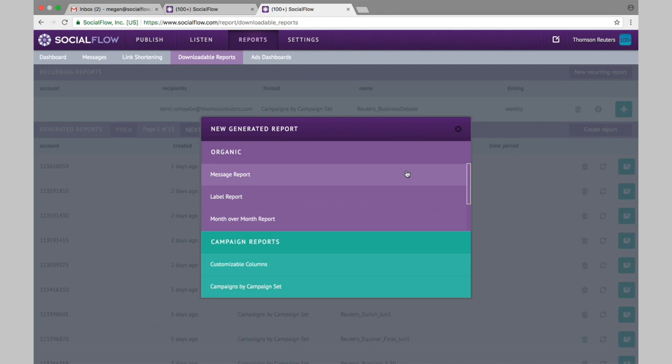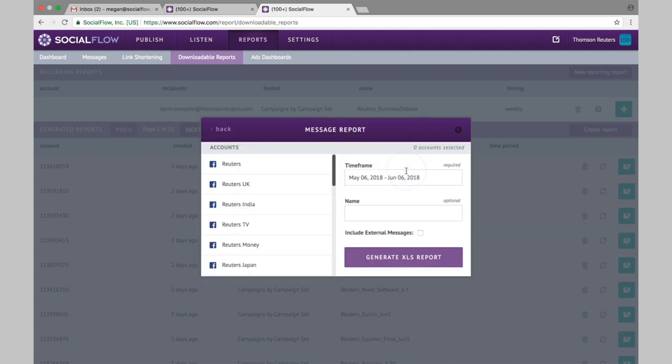The message report will give you a very granular look at all of your posts or all of your tweets for any specific time frame that you'd like to choose, and it will include all the individual stats on those individual messages. You can also choose to include your external messages if you've had to publish outside of SocialFlow for any reason.